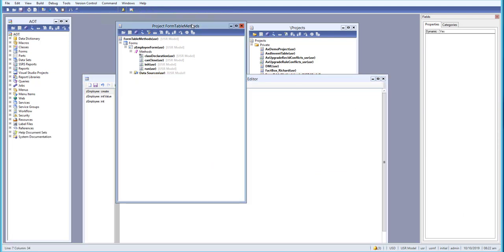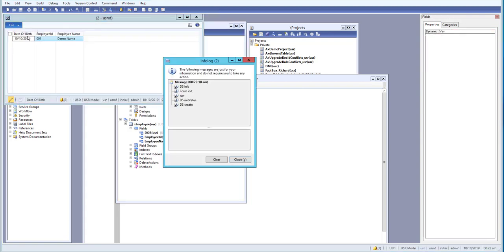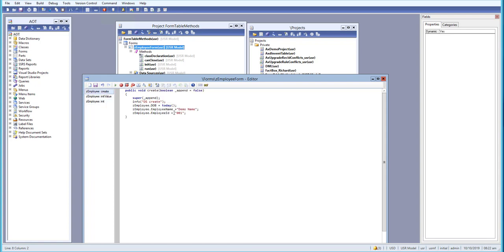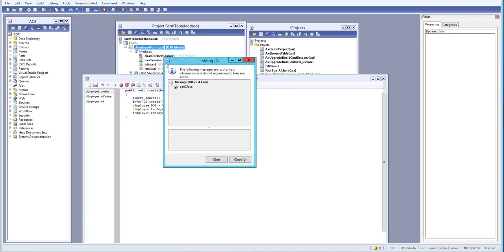Let's open the form one more time. The values have been filled in, and you can see it's similar to init value. On init value we initialized the date of birth, and on create we also initialized the date of birth, employee name, and employee ID.